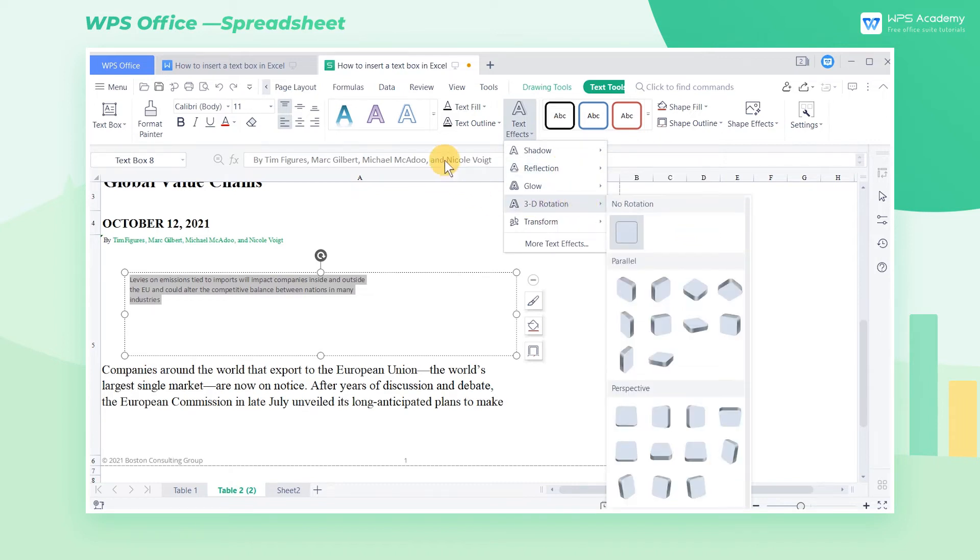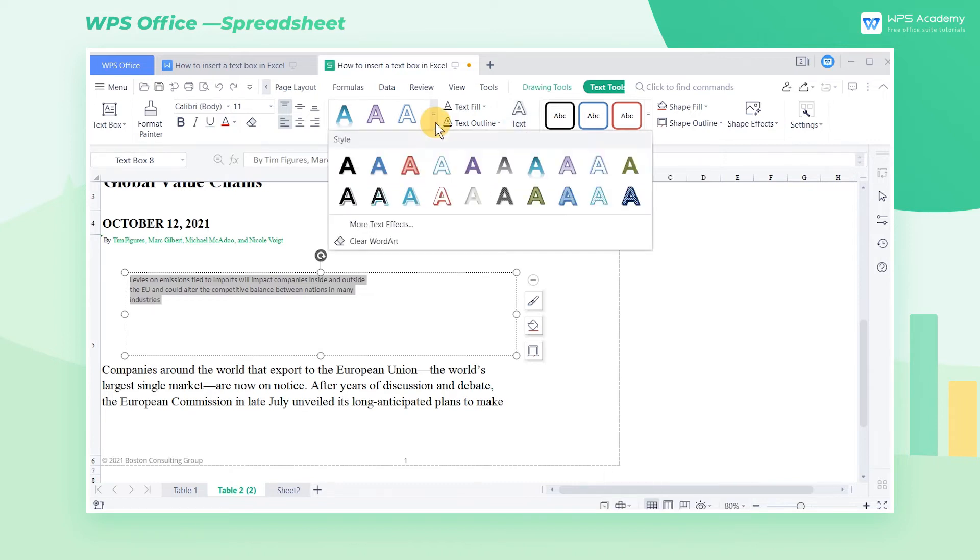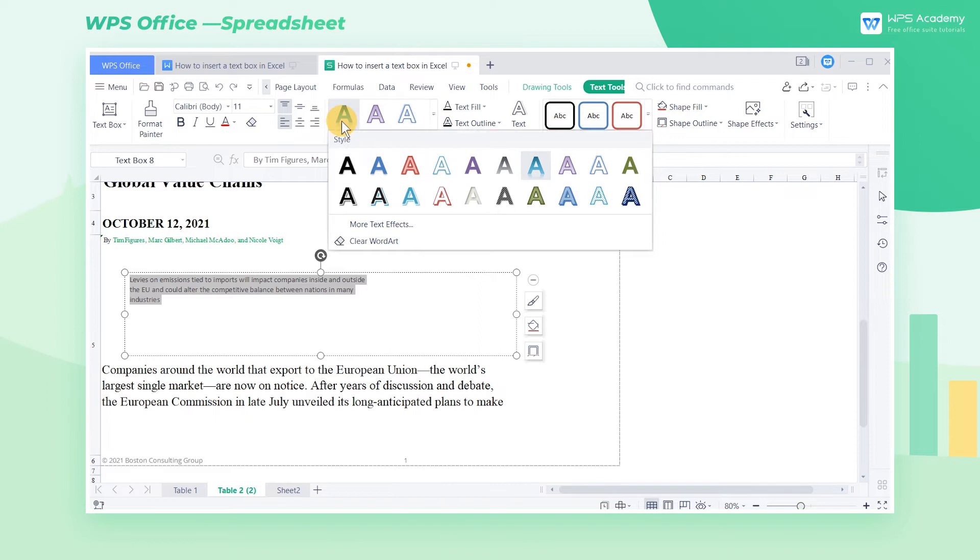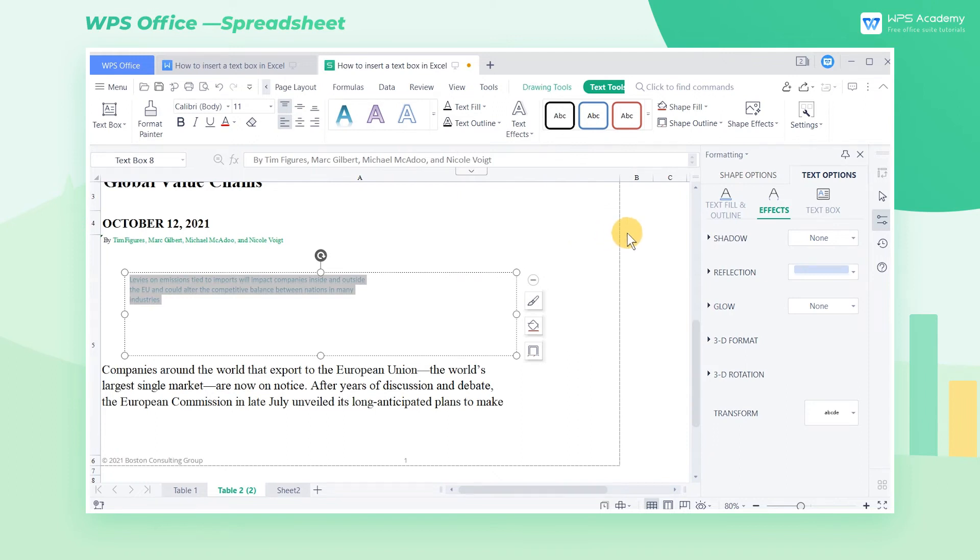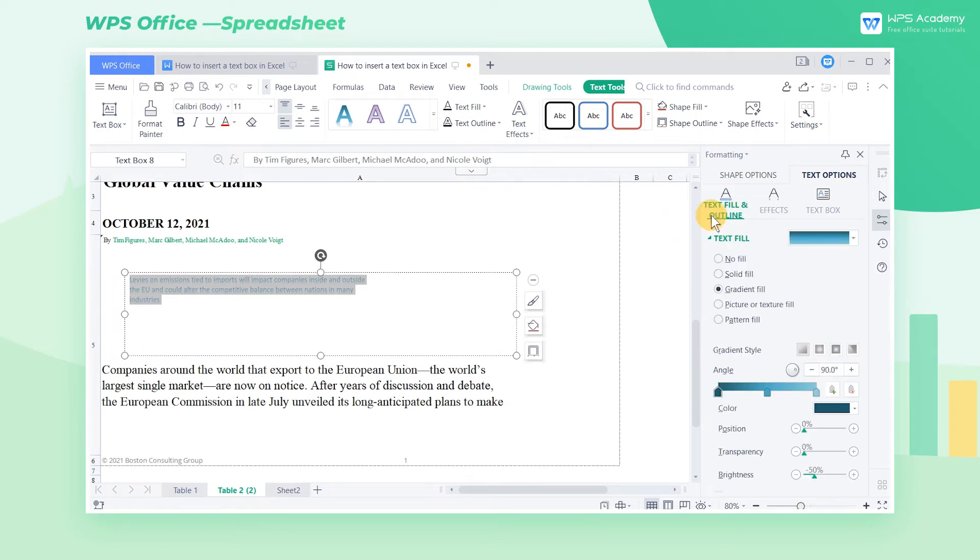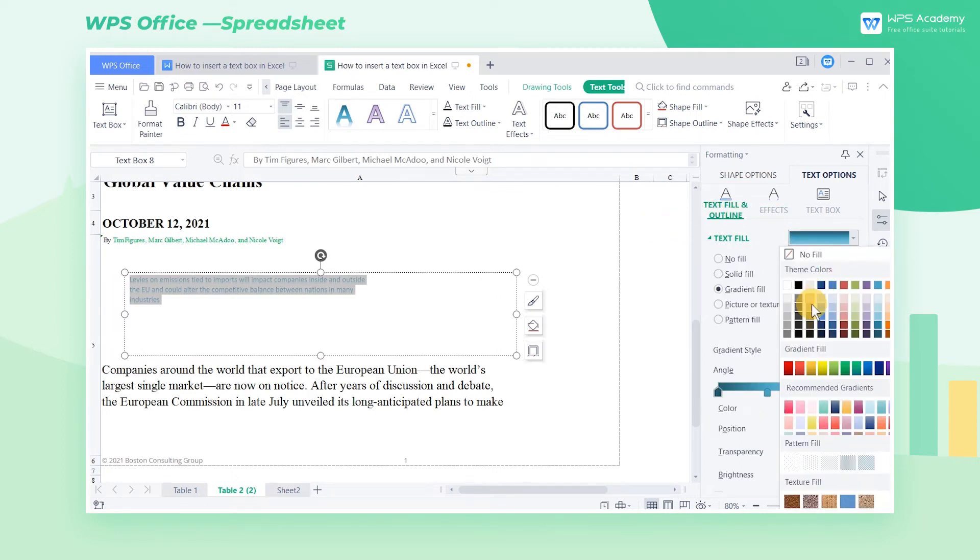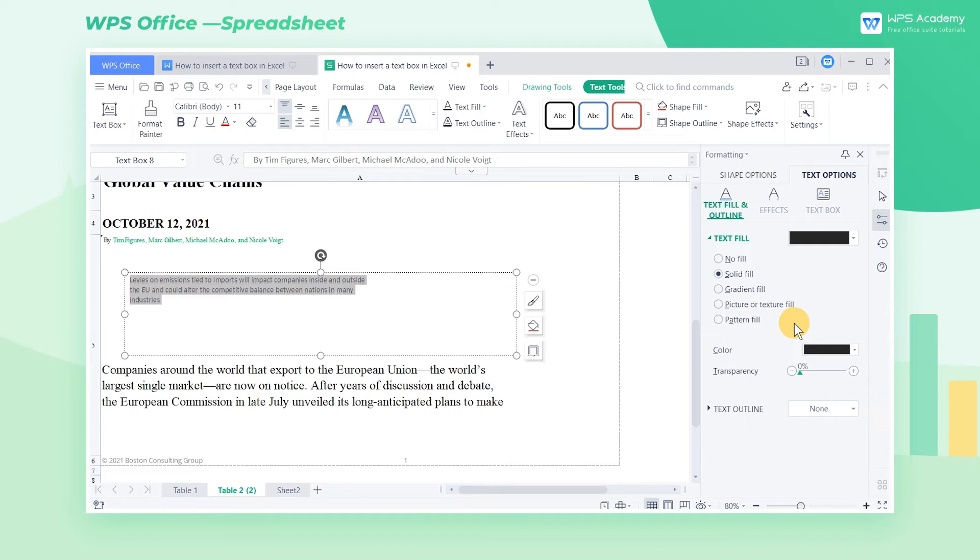On the left side of the ribbon, there are some set word art styles, and we can select one of them. Click the More Text Effects button to adjust the effect parameters to achieve personalized effects. In the pop-up window on the right, click Text Fill and Outline, and select a font color we want at Color.